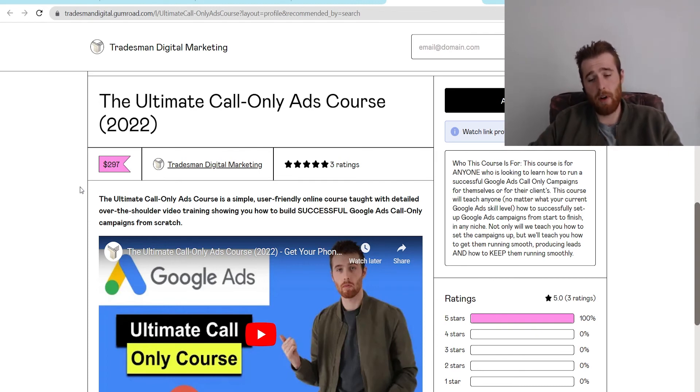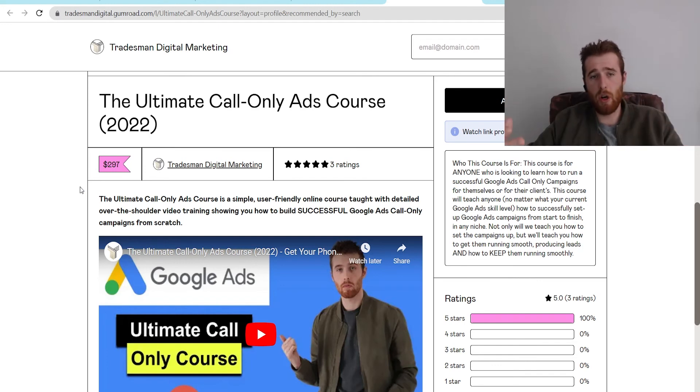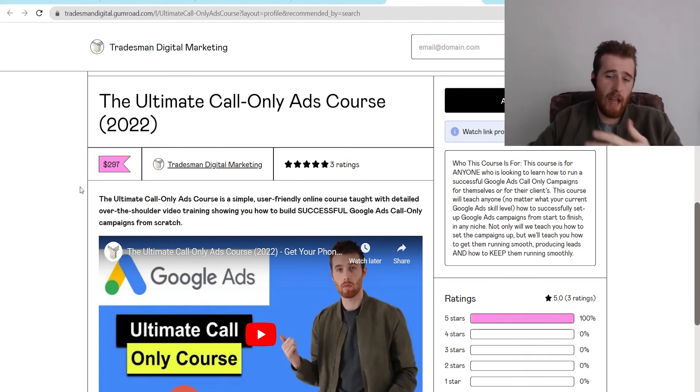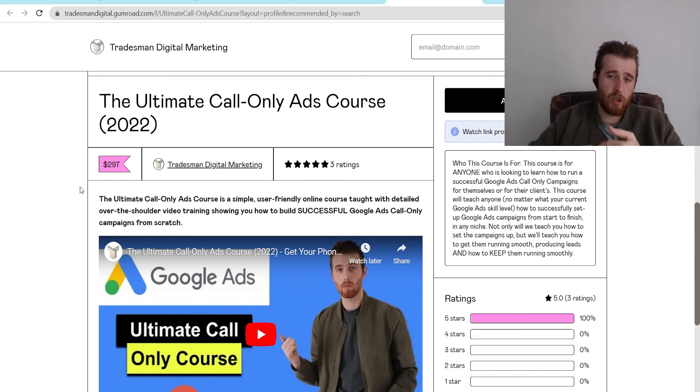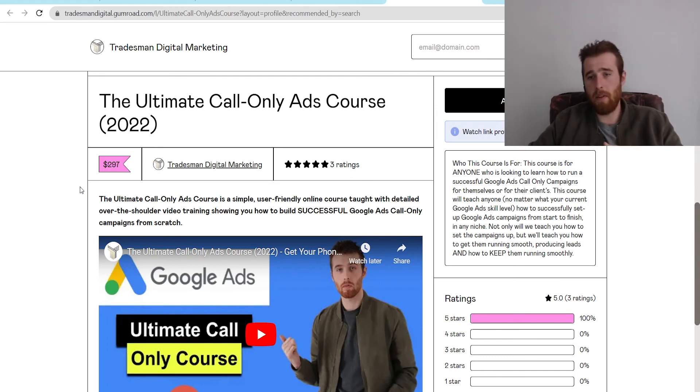It's absolutely phenomenal. We created it. We teach you step by step how to actually go in, make your actual call only ads campaign. We go over a little bit of the theory behind it, the actual building of the account, the optimizing of the account.